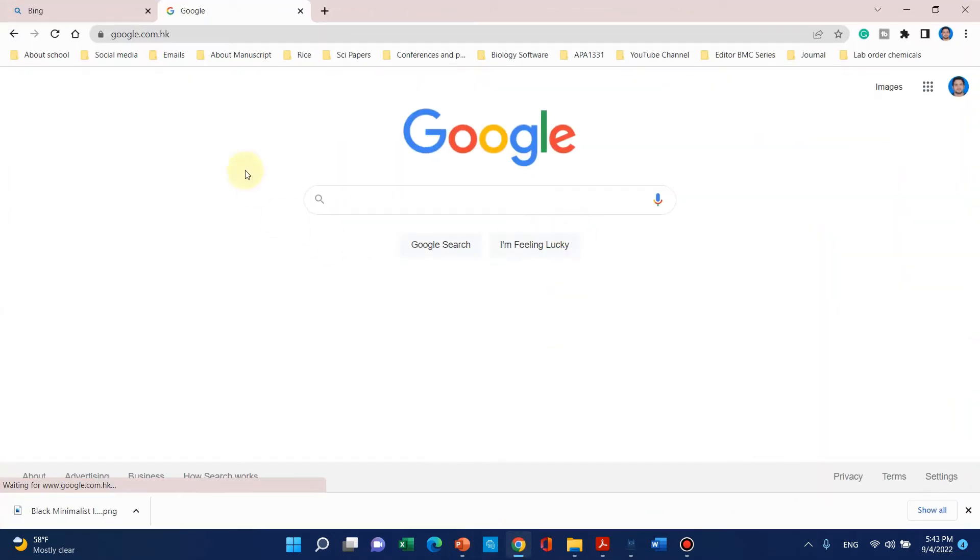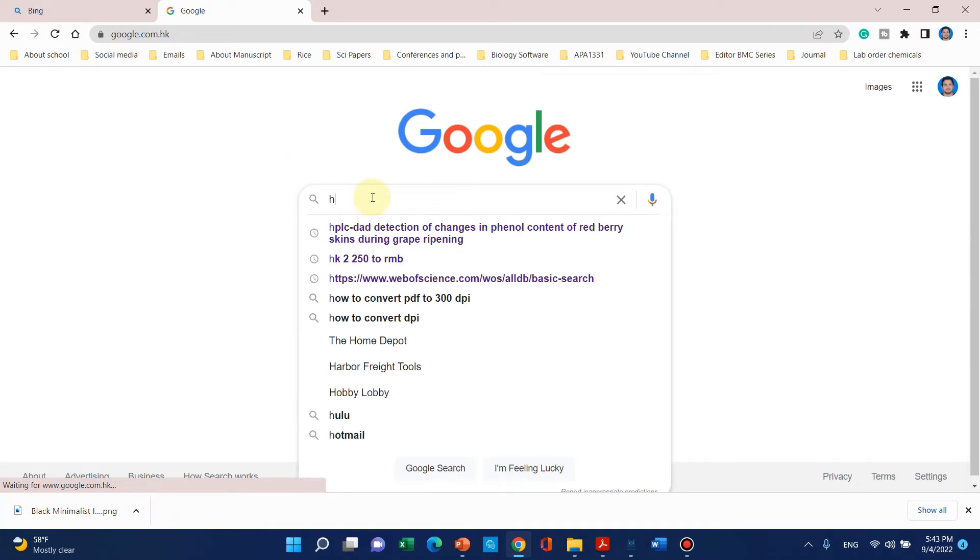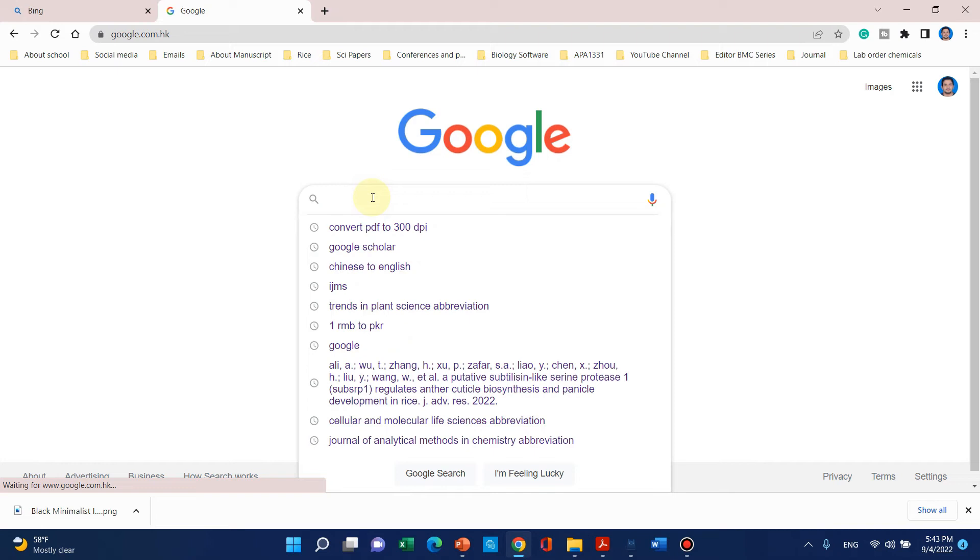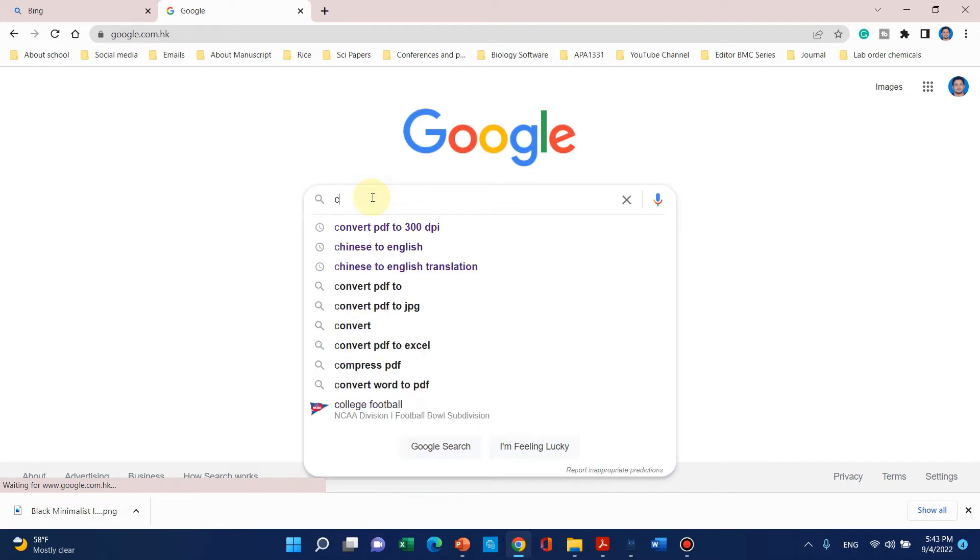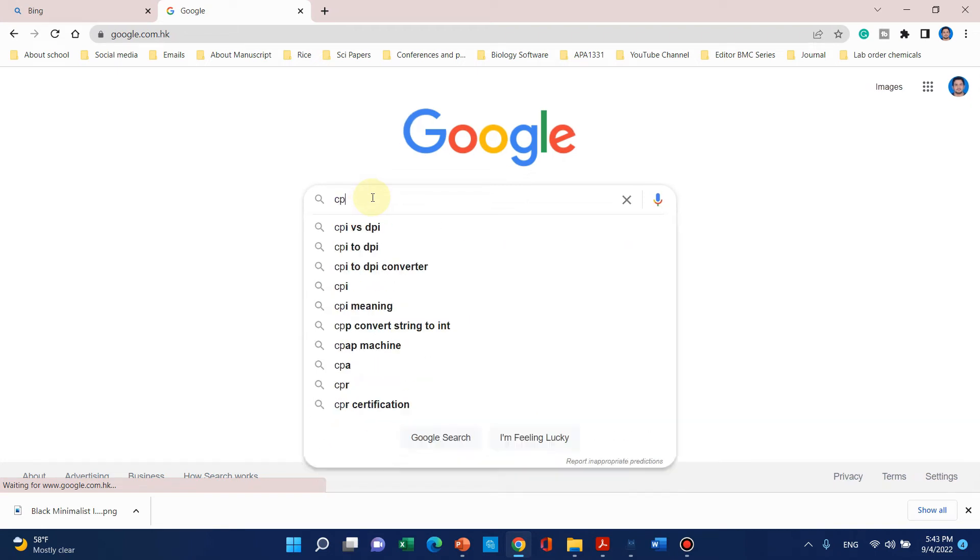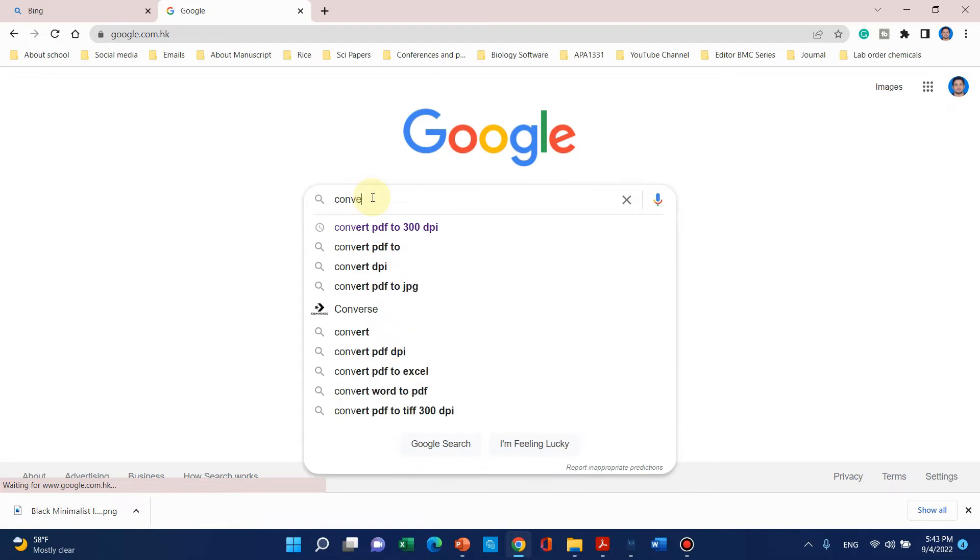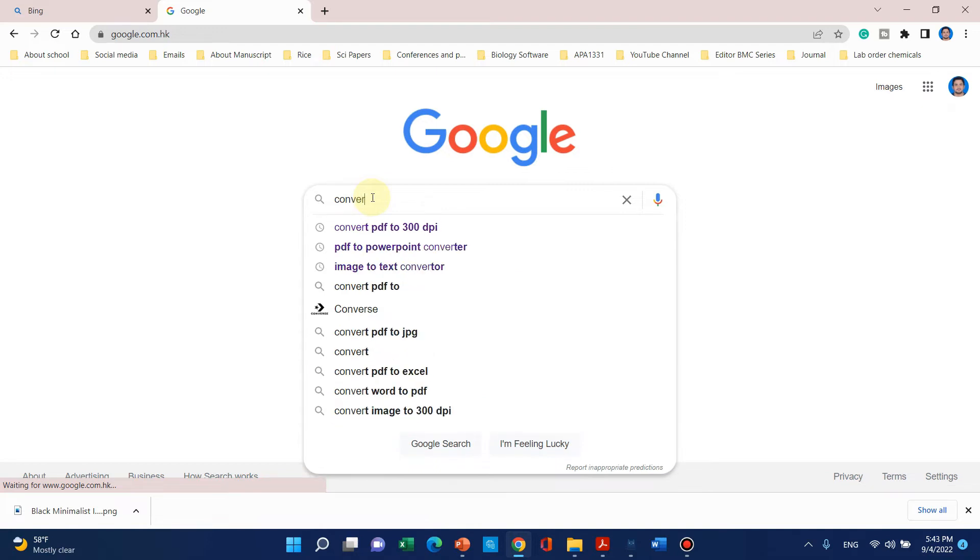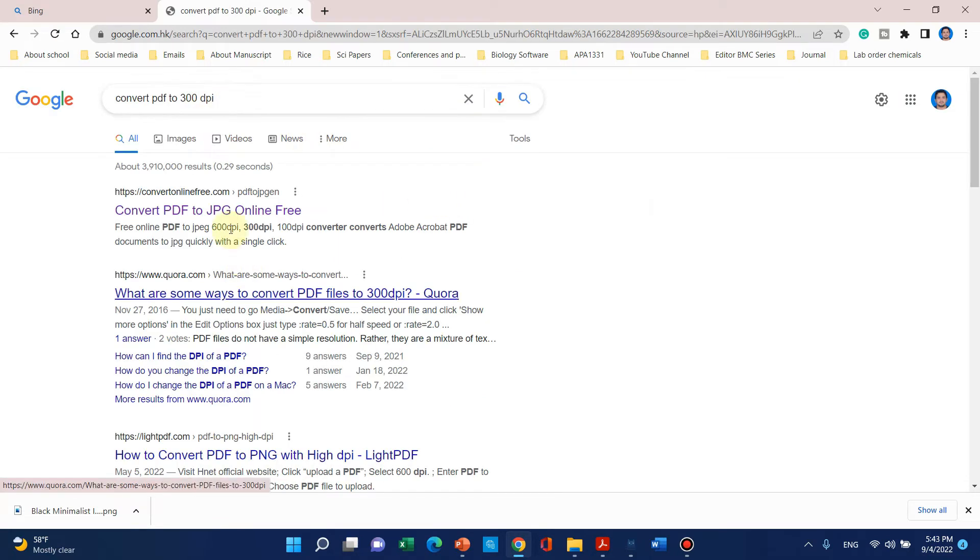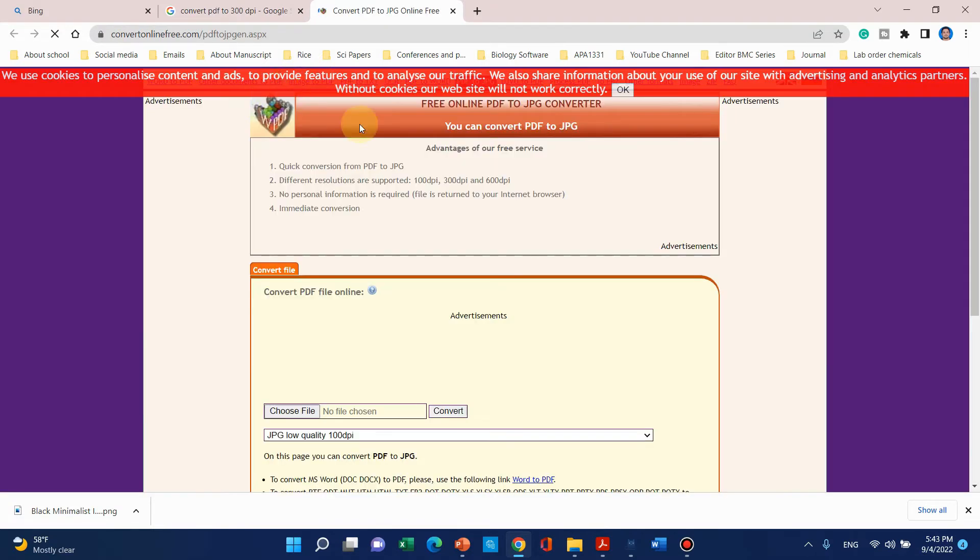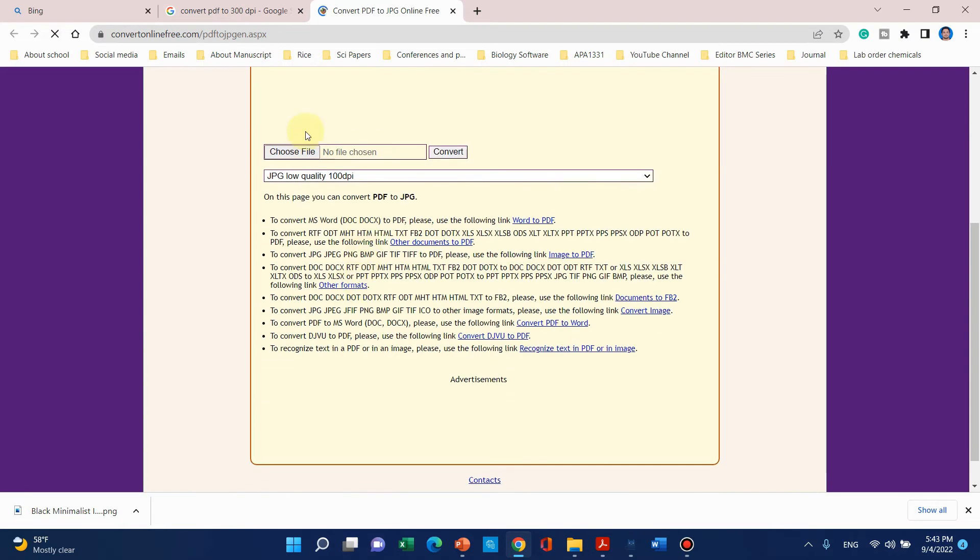Here is Google and you can simply write like 'convert PDF to 300 DPI'. When you click on this, the first website is converter online free, so you can simply click on the first website.